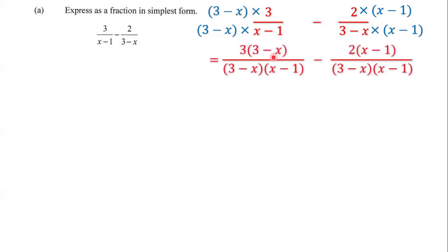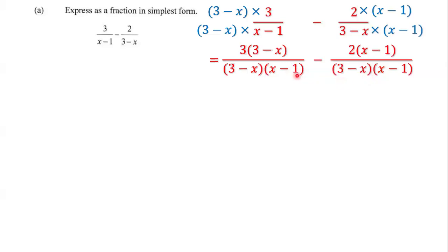And so we have 3 minus x multiplied by x minus 1 at the bottom — the denominators are the same.